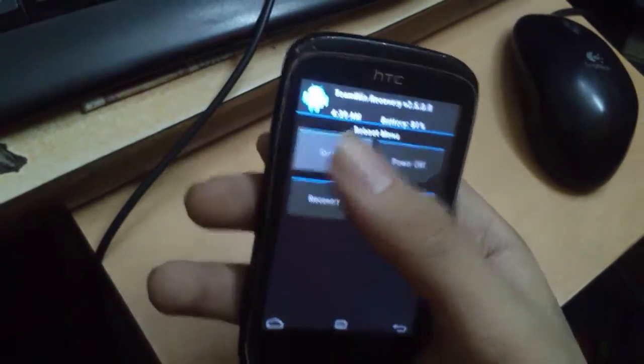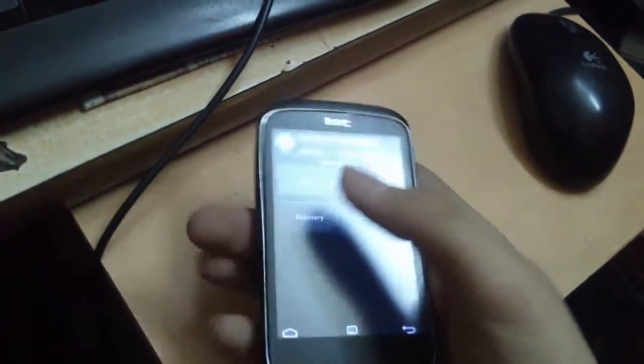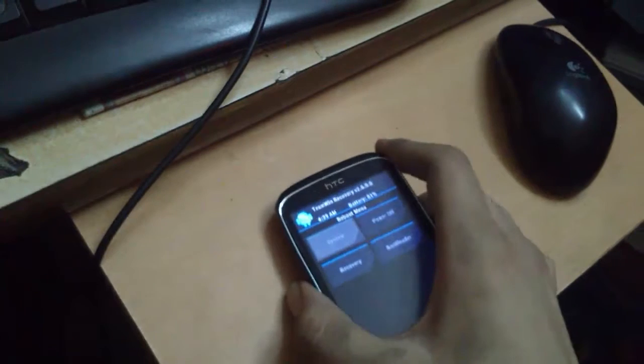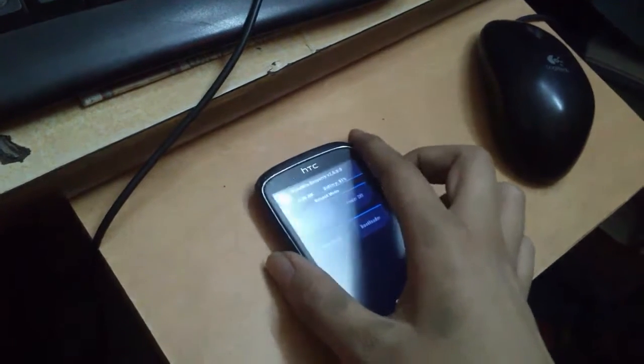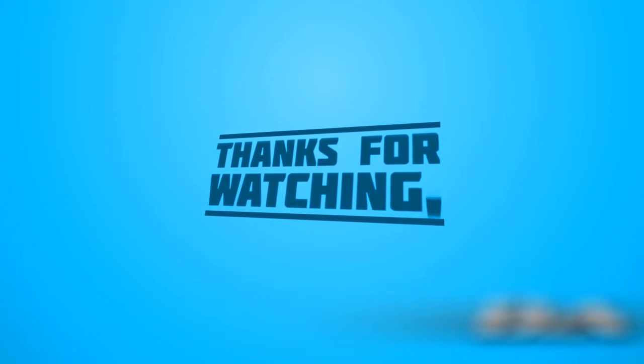That's all for this video, guys. Thanks for watching and see you in the next one.